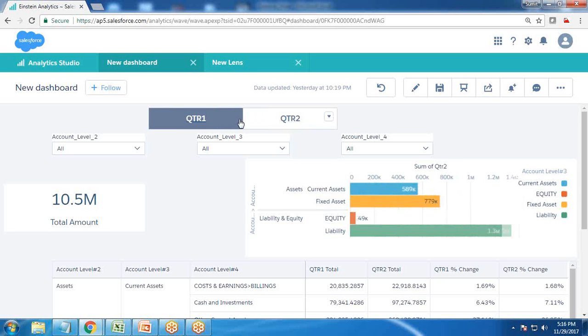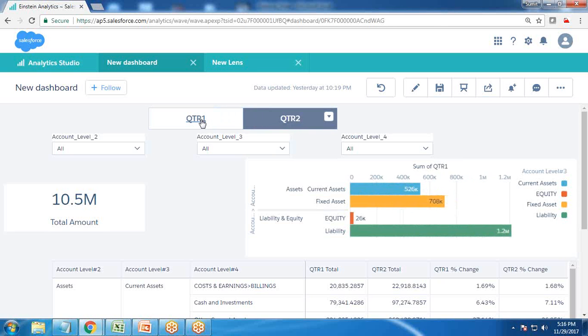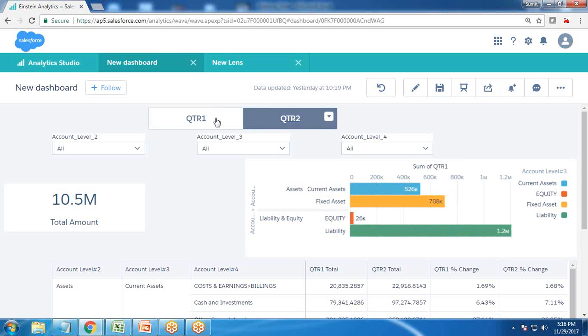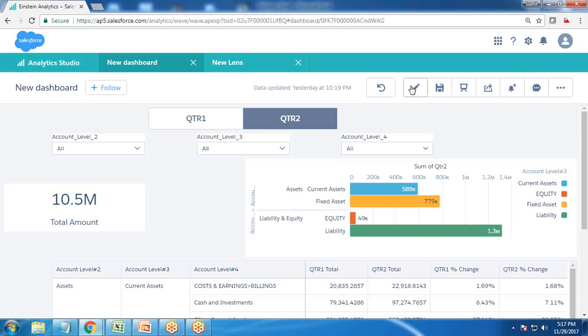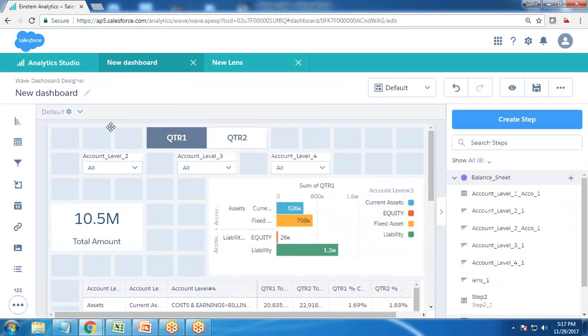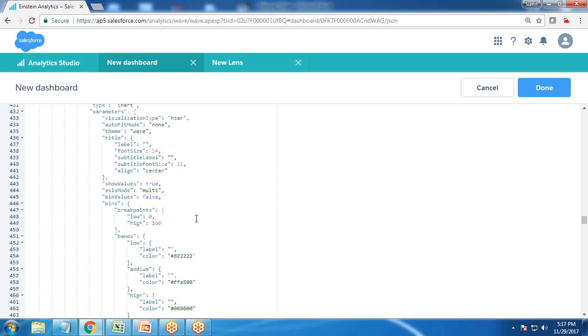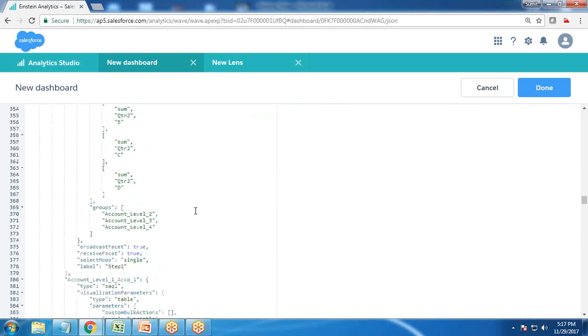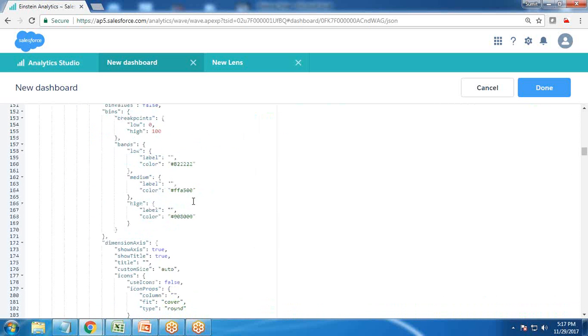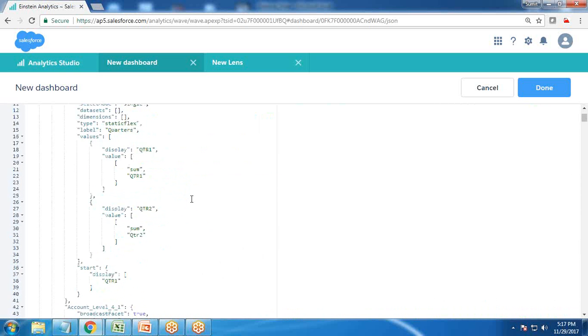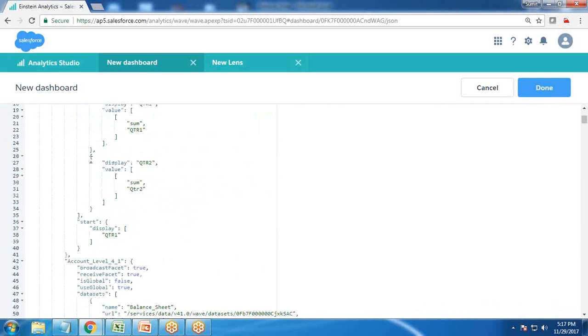We can change the measure in this same format. I've done it for QTR one and QTR two. You can add more quarters and do the same for QTR three and quarter four. It can be applied using the same widget. The step we've associated with this, we can make changes into that. The step which is linked to this, we can make changes. We just need to copy and paste it two more times.